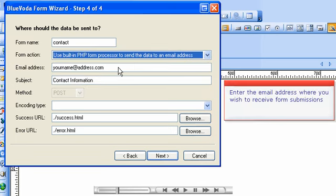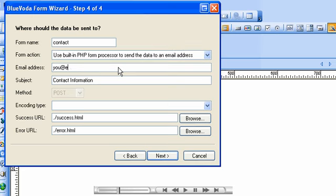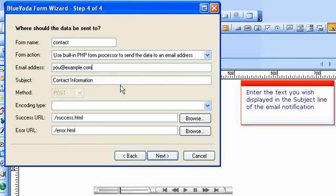Enter the email address where you wish to receive form submissions. Enter the text you wish displayed in the subject line of the email notification.